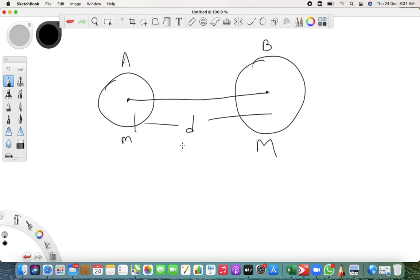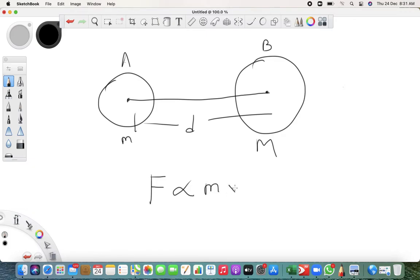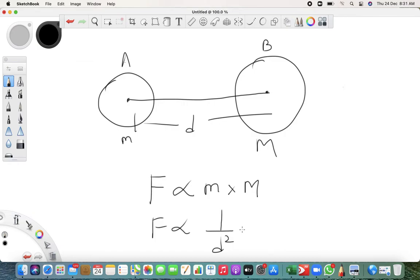These two objects apply force on each other. The force is directly proportional to the product of their masses, and inversely proportional to the square of the distance between them.